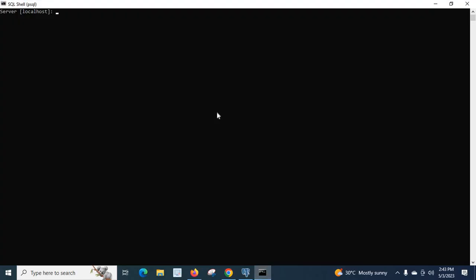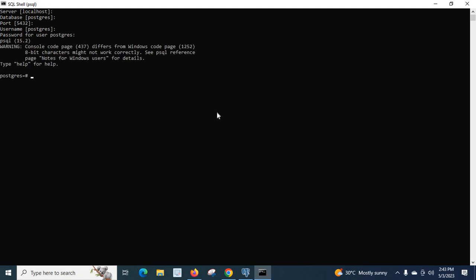Let me open my SQL shell. The server is localhost, because I installed my PostgreSQL server on the same system. I'll press enter, select the database 'postgres', username 'postgres', and enter my password for the PostgreSQL user. This password is created when you install the PostgreSQL server on your system. By default, I am connected to the postgres database.